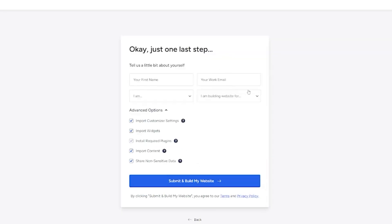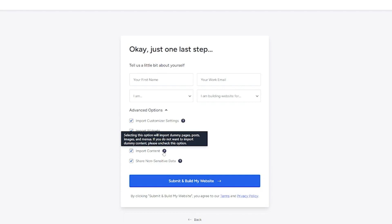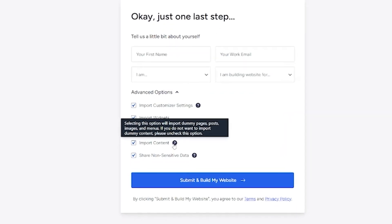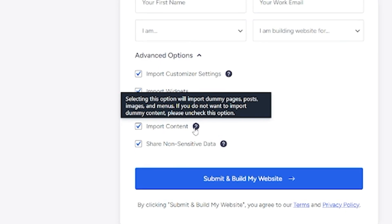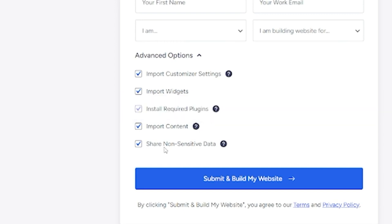This bit is important. You don't have to fill in the bit at the top, but here you have your advanced options — it's going to install the required plugins to make this work. The customizer settings here are going to override some of your settings that you already have. Down here, import content will tell you what it's going to do: it's going to import your dummy pages, posts, images, and menus. We want to make this look like a fully functional website and then edit it from that position. You can choose whether to share non-sensitive data — that's entirely up to you. We're just going to submit and build the website.